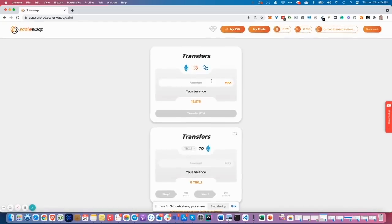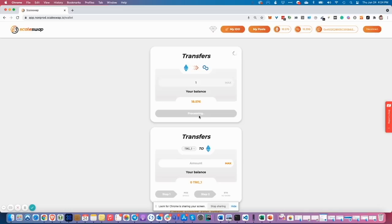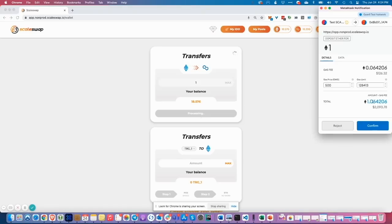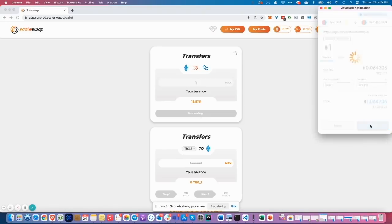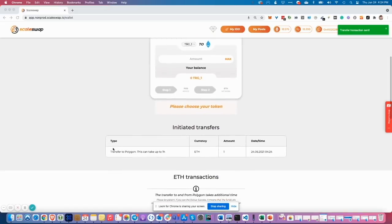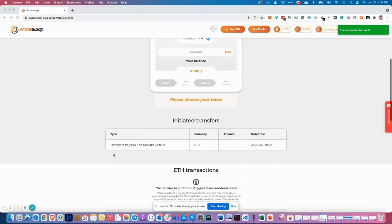I go to the first widget. Let's say I want to transfer one ITER to Polygon. Put in one ITER, confirming on MetaMask. And now my one ITER is on the way to Polygon to get wrapped ITER. I see this on the transfer initiated transfer widget, where I see how the transaction is propagating to Polygon.